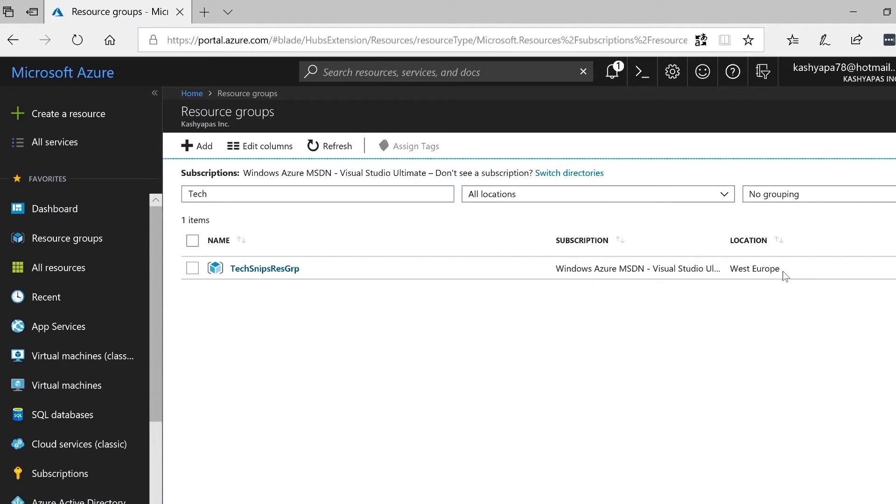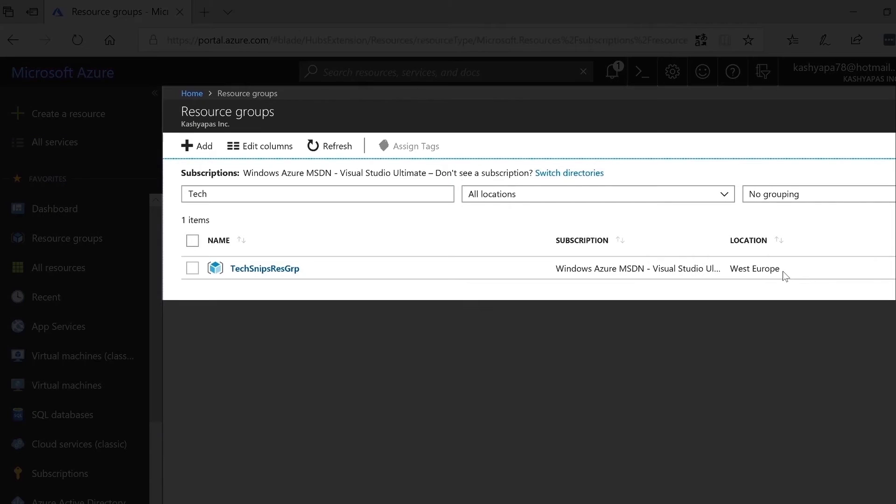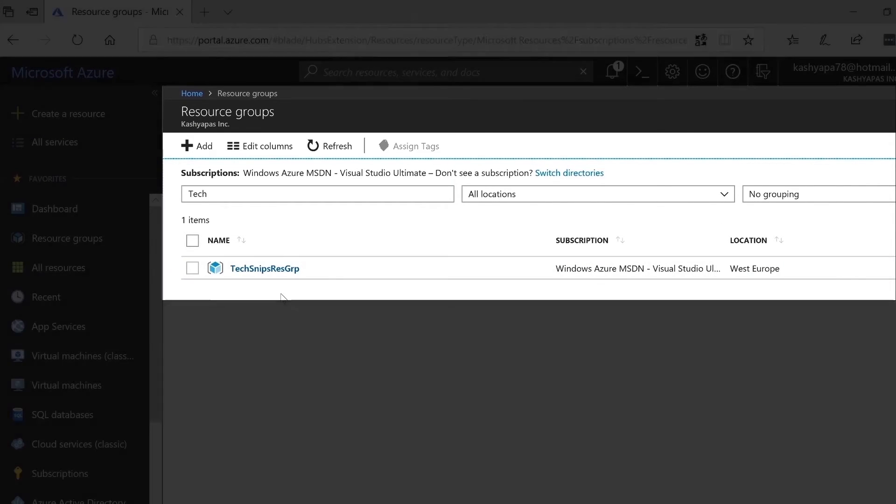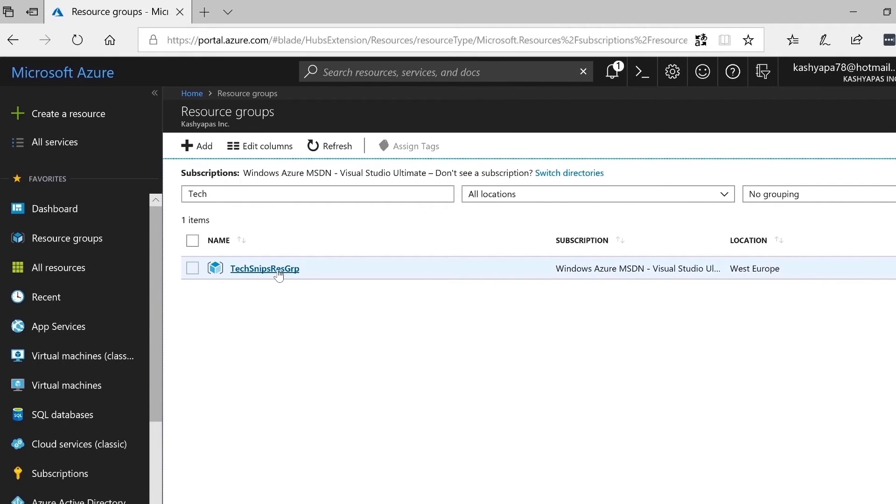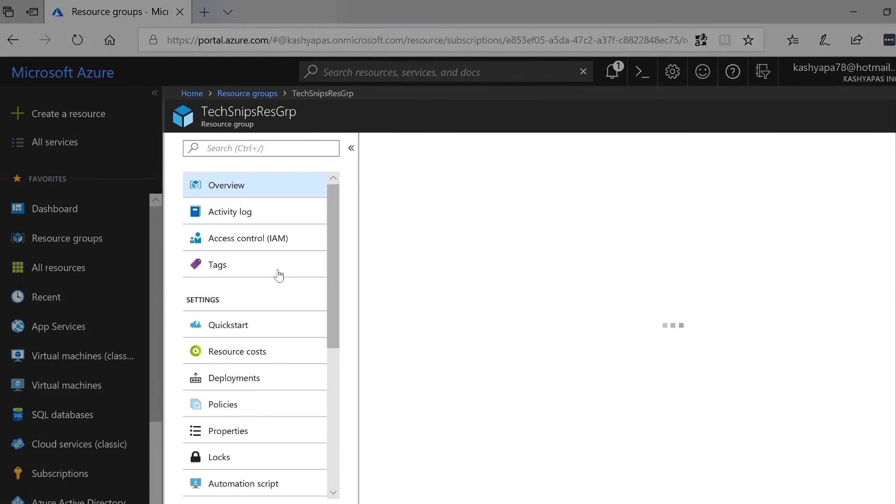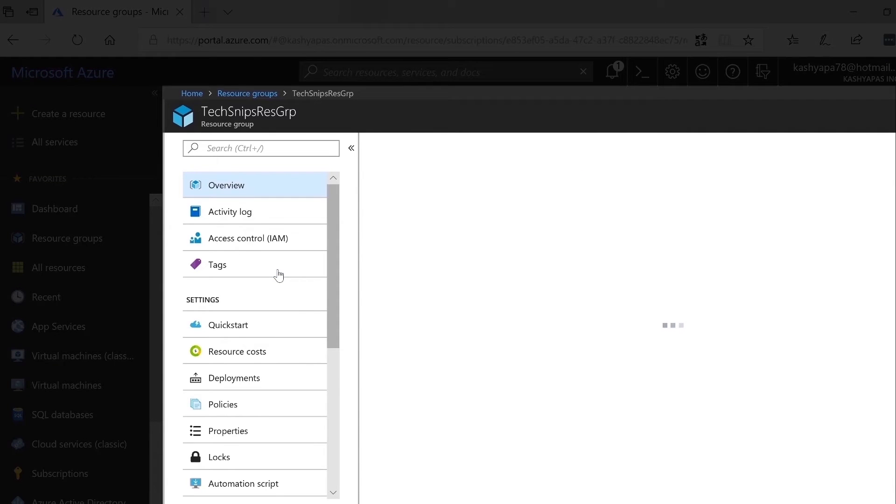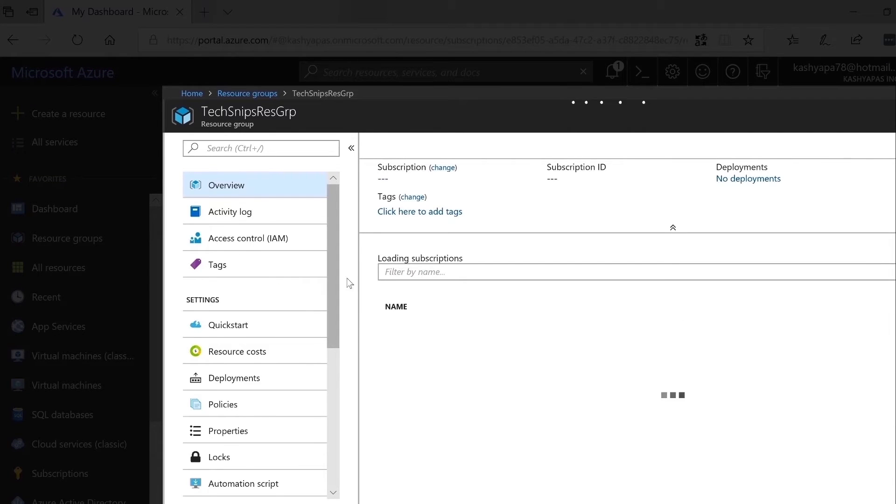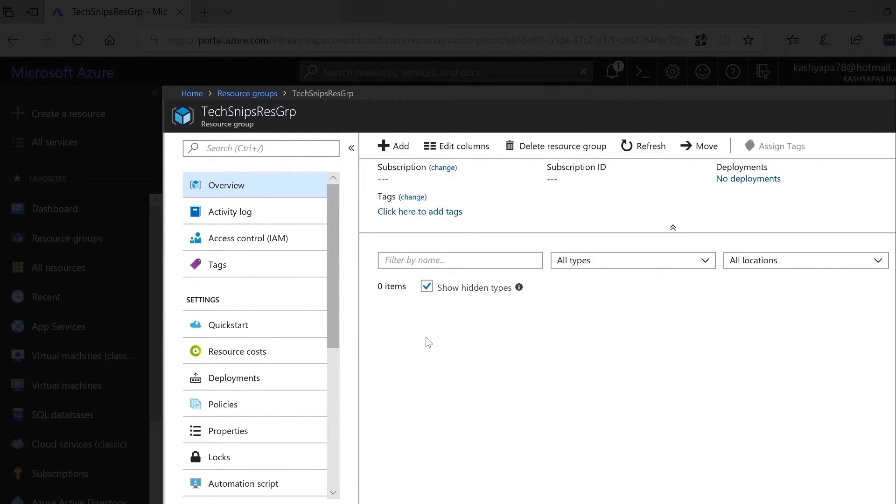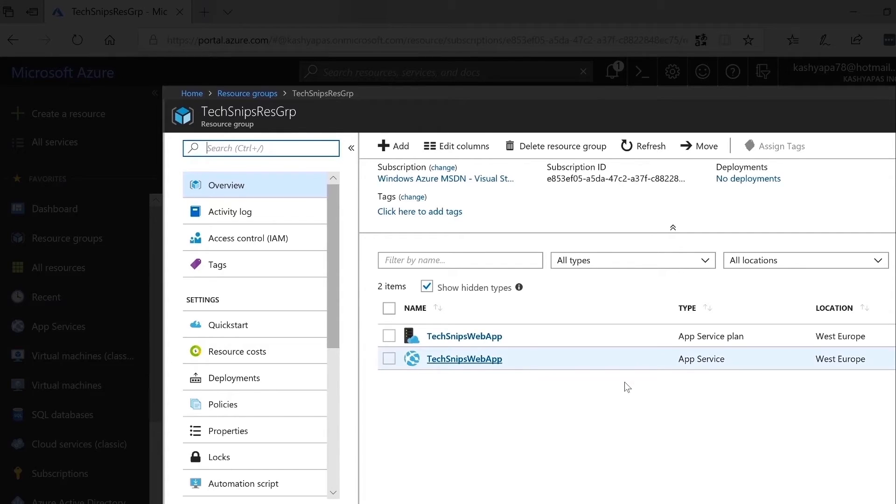I have logged into my Azure portal, and as you can see here in the resource groups blade, I can see the newly created TechSnips resource group. When I click on that, I will be taken inside the resource group. We should see the app service plan and then the web app that we created in step number two and then step number three.